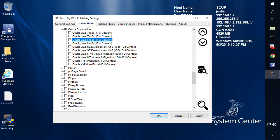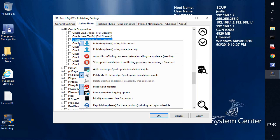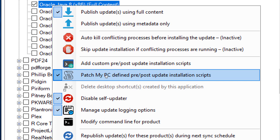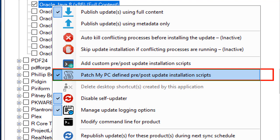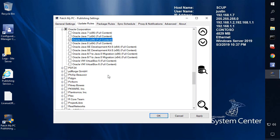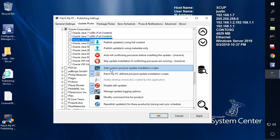In order to see if there's actually a script defined on a product that we opt in by default, you can right-click that product and if it's enabled, you're going to see a new context menu item called PatchMyPC Defined Pre- or Post-Update Installation Scripts. In our case, we will have a recommended script for Java by default.